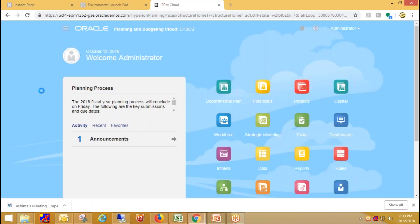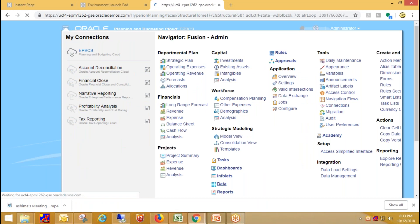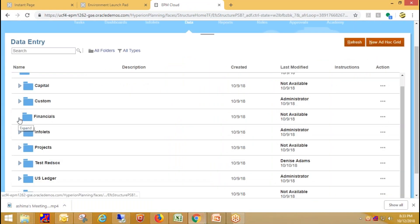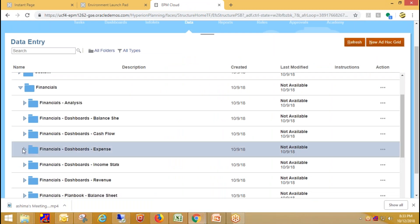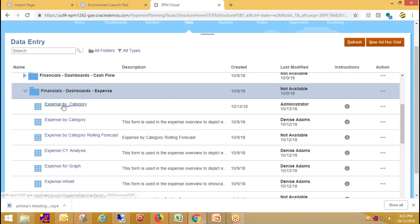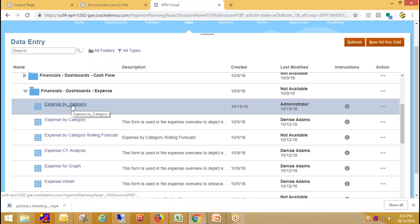To view the output, click on Navigator, then click on Data, and I'll select my data grid from here which is under Financials and Expense. I've loaded data for expense accounts, so my data grid name is 'Expense by Category' — I'm clicking on that.